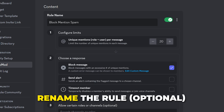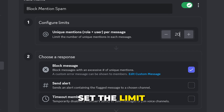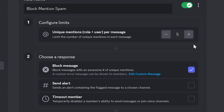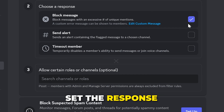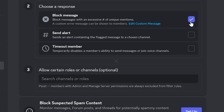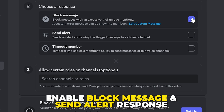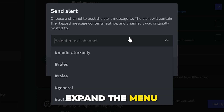Click Setup next to the Block Mention Spam option. Start by renaming the rule if you want — I'll be leaving mine as default. Set the limit: this is how many unique mentions can be included in one message. I'd recommend setting this somewhere between 5 and 10. Set the response — this is the action that will be taken if someone mentions too many people.